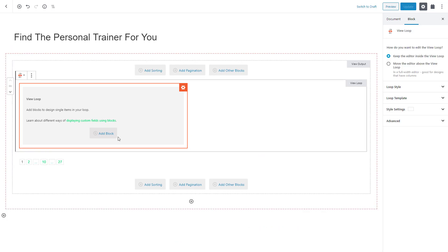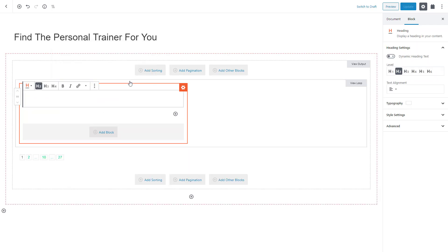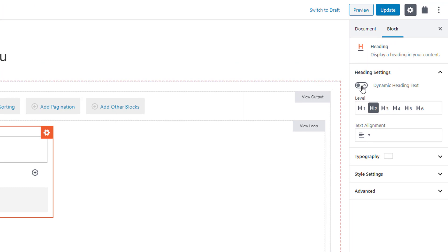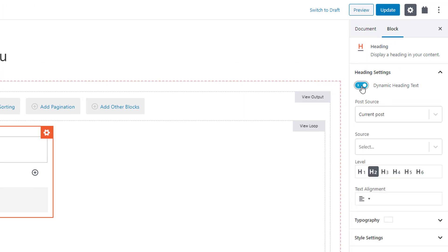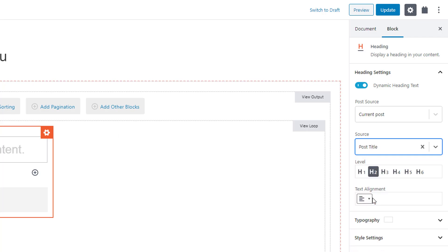First, we add the Toolset Heading block and turn on the option for displaying dynamic text. This means the text of this heading will come from a post field we select. We only need to select which post field to display — in this case, we want to display the post title.